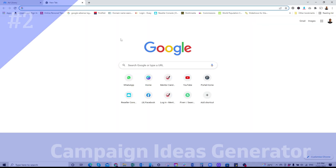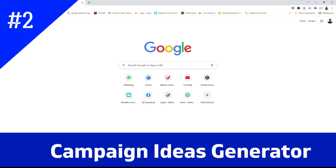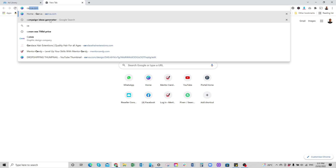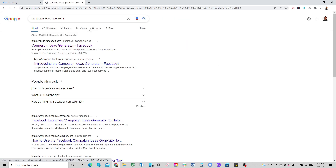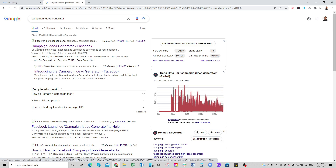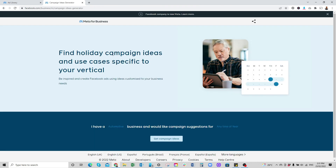The second tool I also use is called Campaign Ideas Generator, which is also by Facebook. So if you need help creating your ads, this tool is really, really good. You just type that into Google, then click on the first link you see. This is a great tool and it's going to help you a lot as to the sort of images you should use and the sort of ad description you should write for your Facebook ads — and again, this is from Facebook itself.